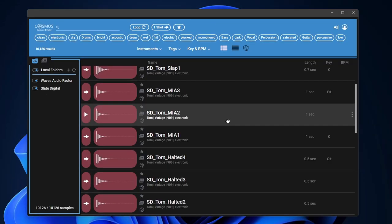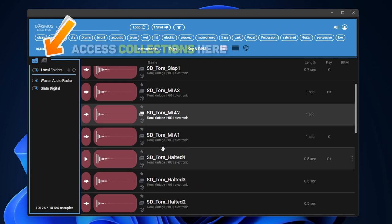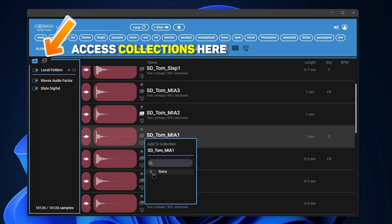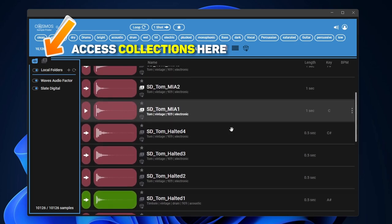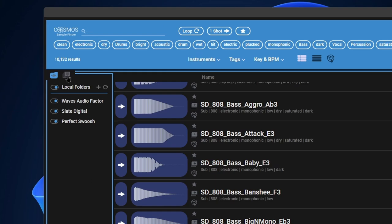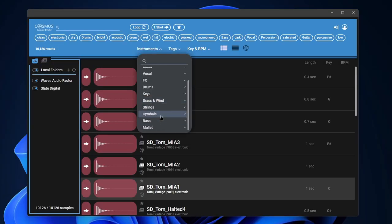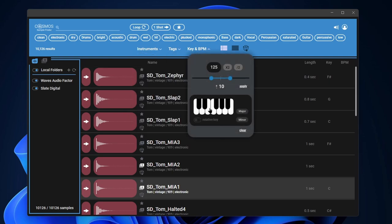You can add a collection. We'll click this button and we'll just say Toms or something like that. It will create the Toms collection. I can add this to the collection. Again, you can find your samples that way. As well, you have instrument filters here, tag filters, key, and BPM filters.